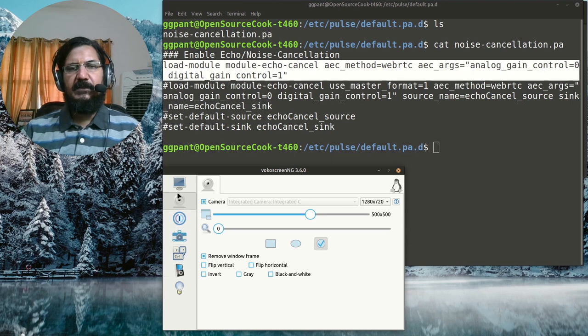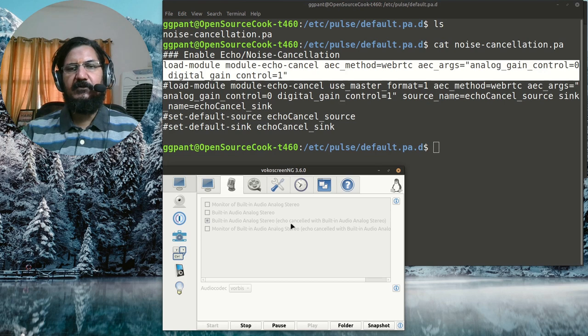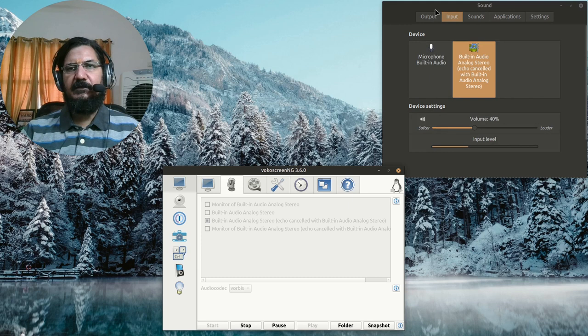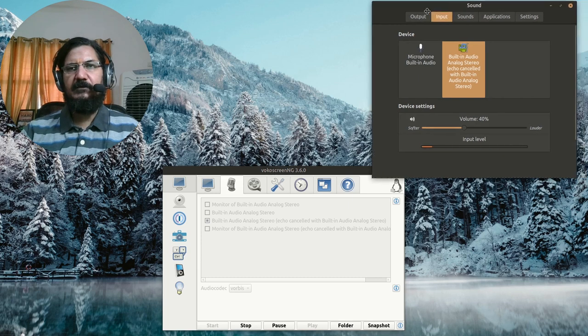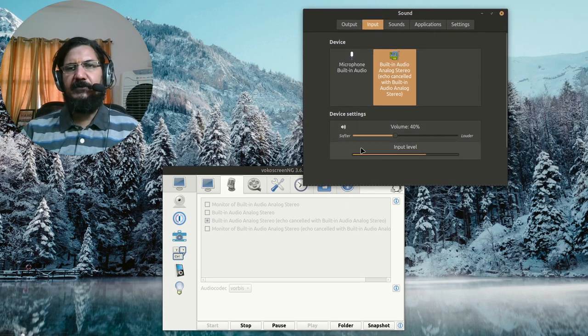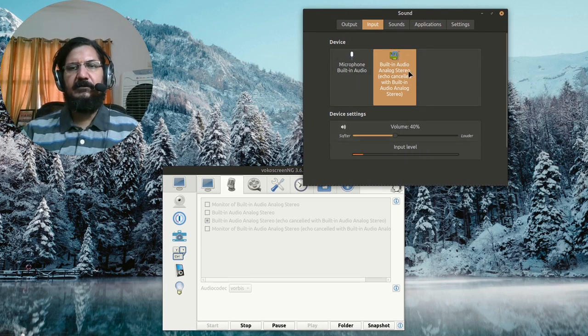Like here in my Voko screen, I have options of built-in analog audio, echo noise cancel, and the standard input. Even your sound configuration tool will also show the standard mic and the echo canceled mic.